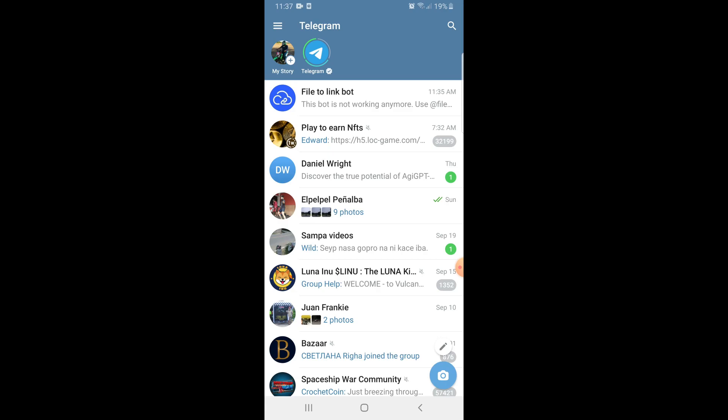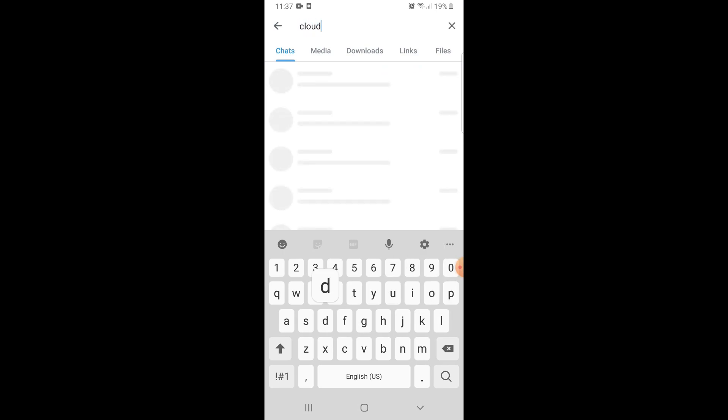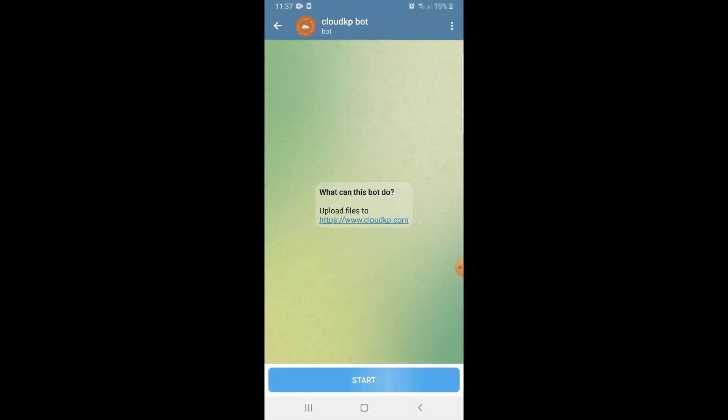Here at the home page, go ahead and click on the search button and search for Cloud KP. Click on the Cloud KP bot and click on start.